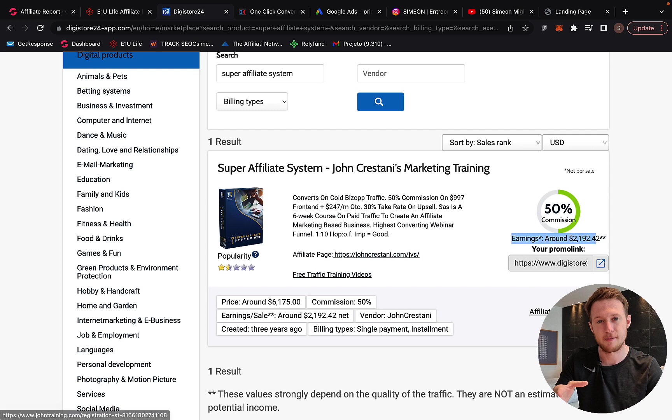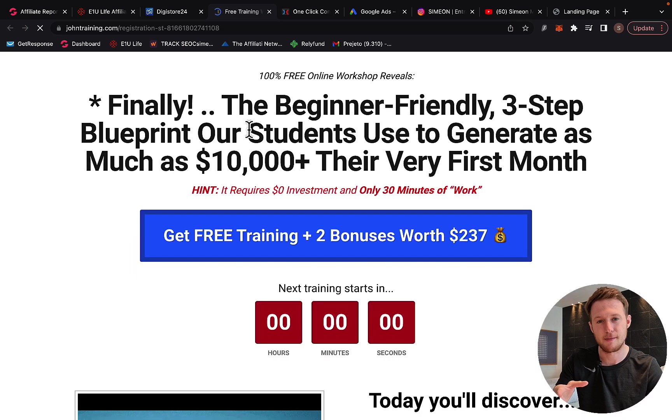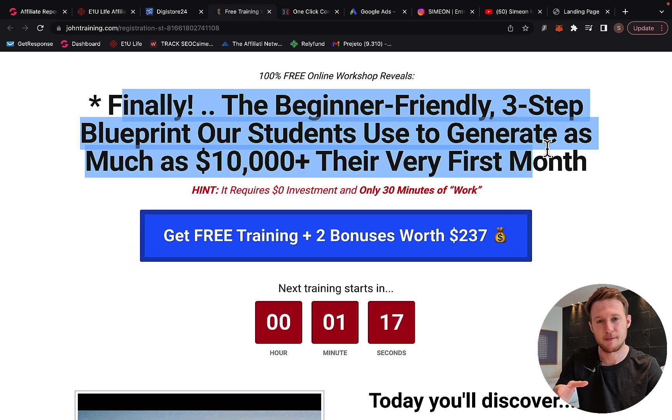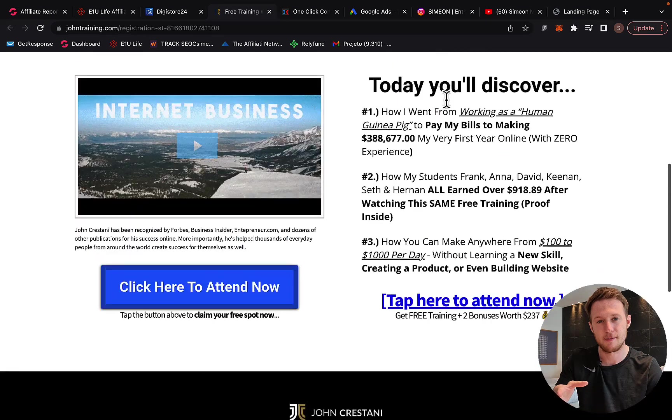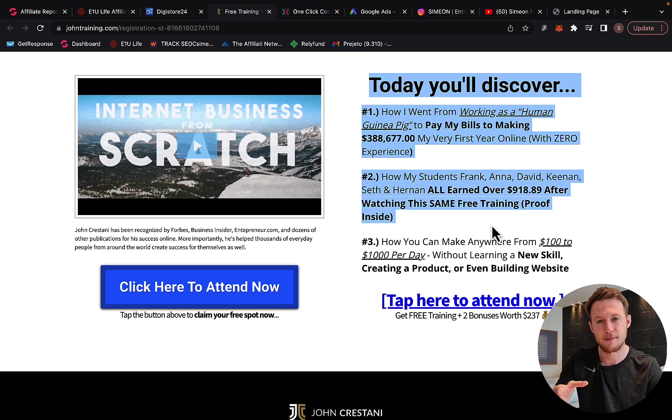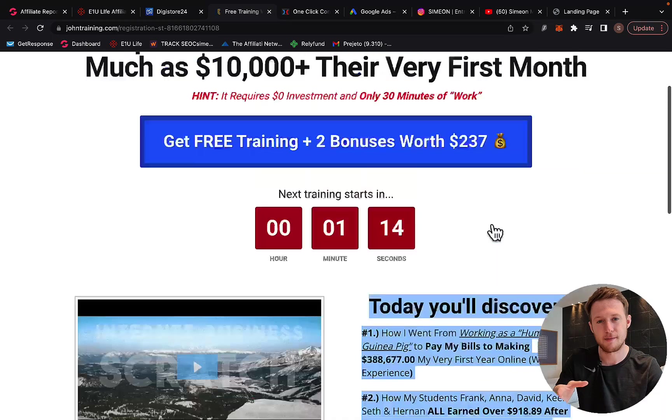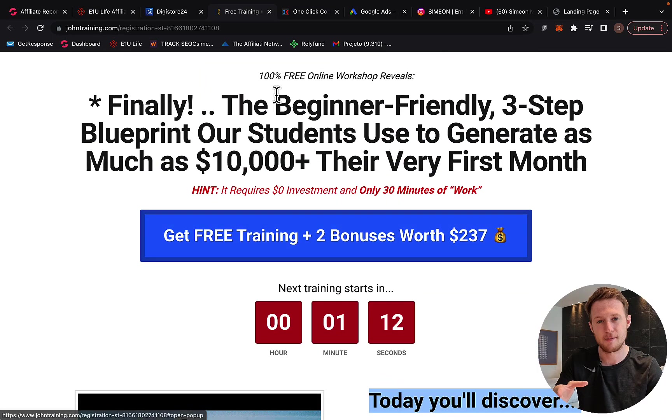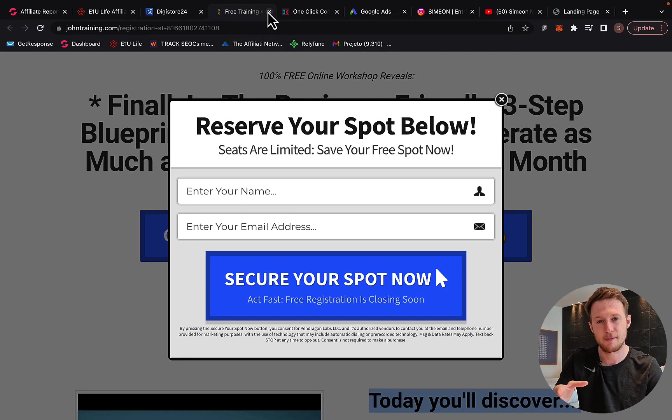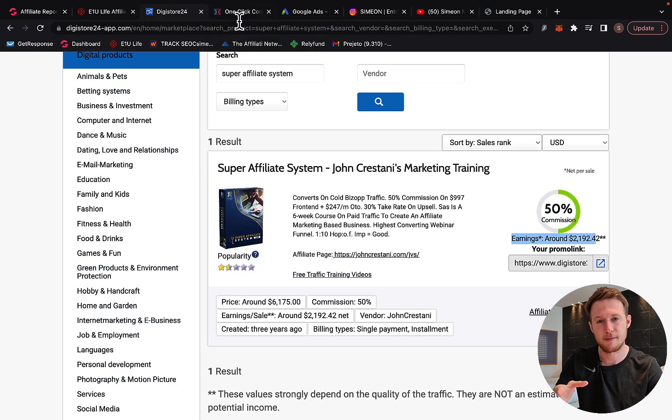Right here you can click on sales page and you will see exactly the sales page that we are going to be promoting. This is a done-for-you webinar funnel, and a webinar funnel is the best way to convert high-ticket products into commissions.